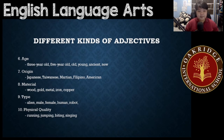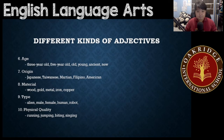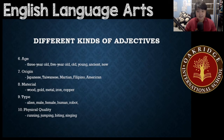Next, we have type. We have alien, male, female, human, robot. This is the different types.